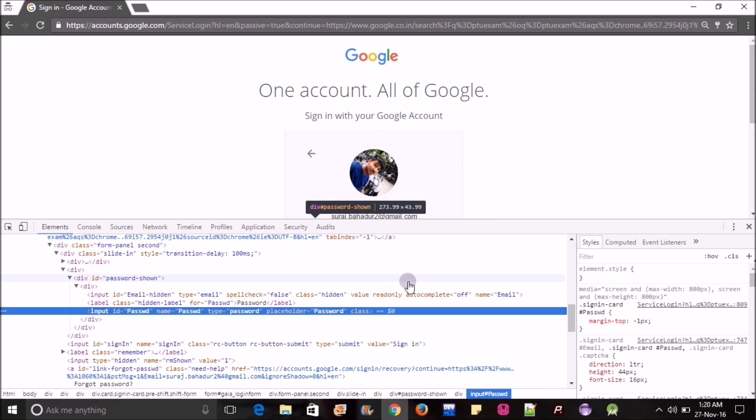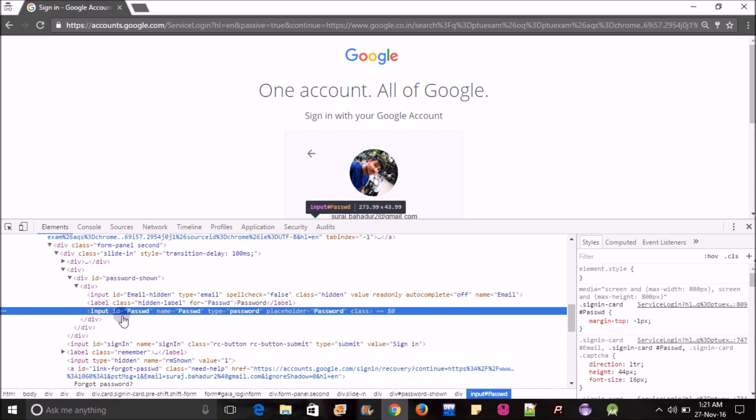Here you can see what is the input type. If you have basic knowledge of HTML, you can be familiar with that. But you don't need to worry, you don't need any knowledge of HTML.